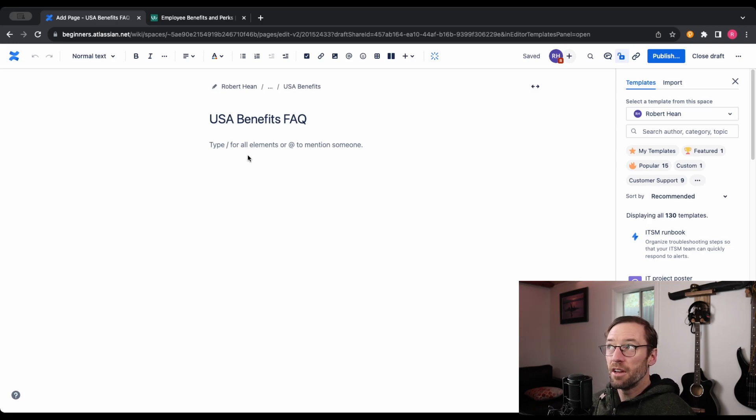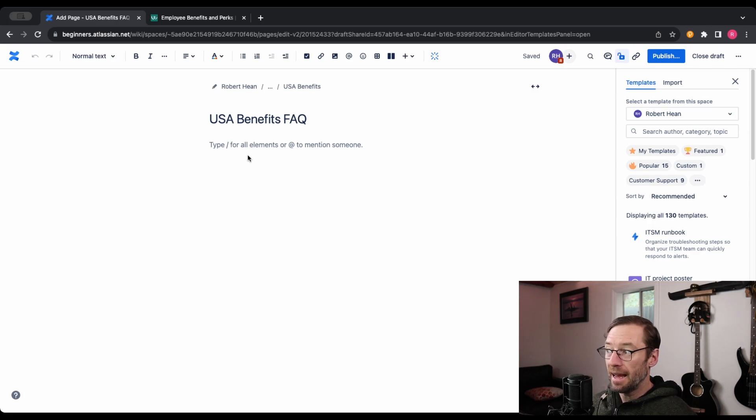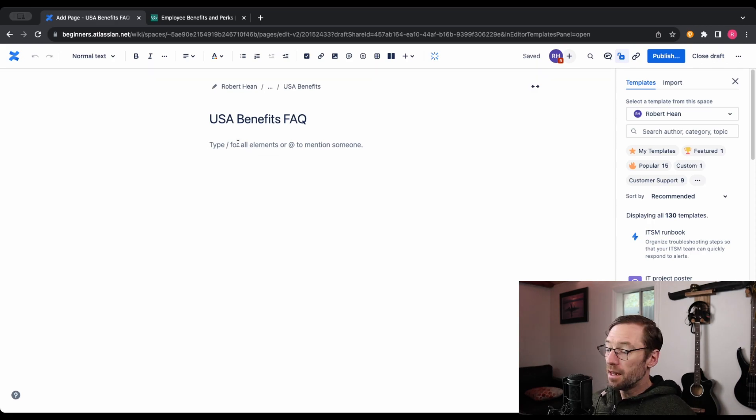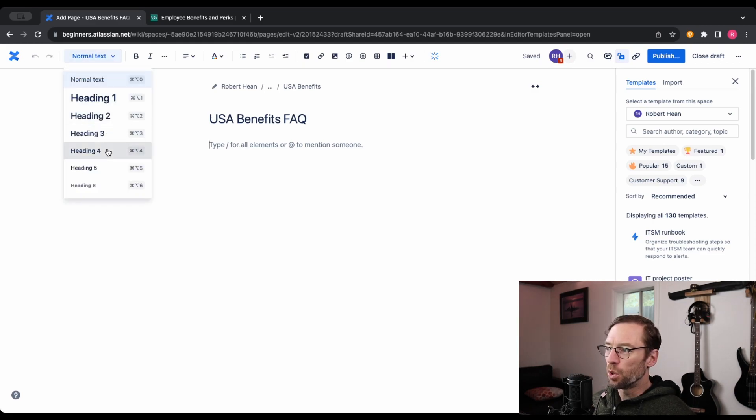As more FAQ come in through my chat or my email, my team just comes in here and adds to this or updates it. In here, I'll use one of the header levels, usually header 3 or 4, for each question.